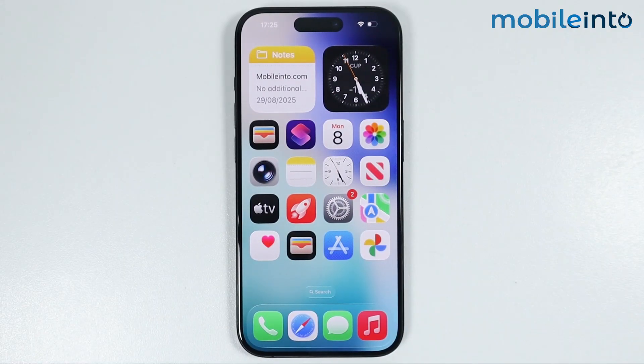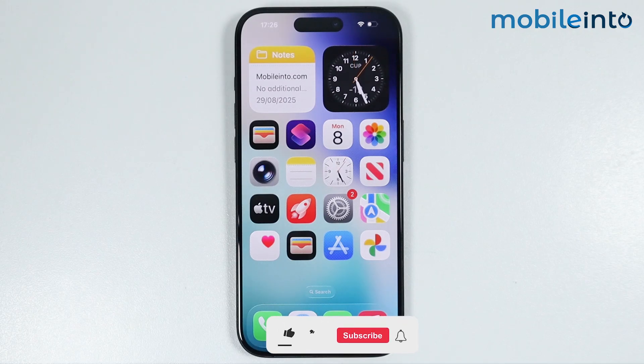In this video we will see how to turn off safe search on any iPhone. There are two methods to turn off safe search on your iPhone.